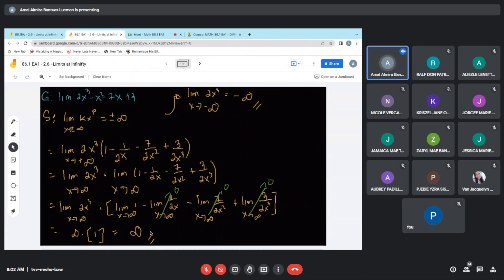So this is infinity. What will happen if our x is approaching negative infinity? It depends upon our k and our exponent. Negative infinity raised to an odd power gives you negative infinity. So positive times negative is negative infinity.